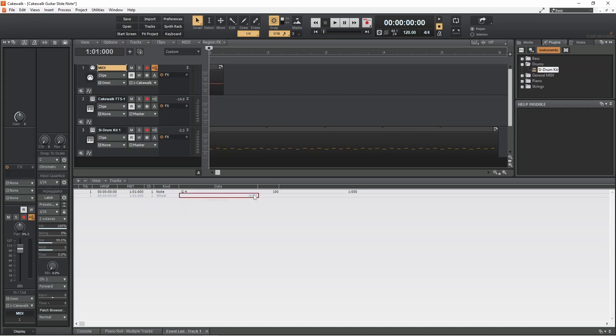Now at this point I should say that the amount of pitch change is controlled by the virtual instrument you are using and not by the Pitch Wheel MIDI events. The MIDI Pitch Wheel events just set a relative number where minus 8192 is the maximum downward pitch bend possible.